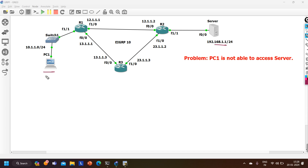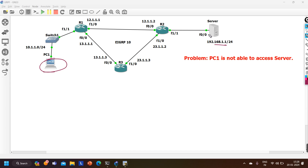PC1 is in a different network and the server is in a different network. PC1 is the source and the server is the destination, and between source and destination there are two paths. When PC1 generates an ICMP request for the server, source IP will be PC1's IP, destination IP will be the server's IP.